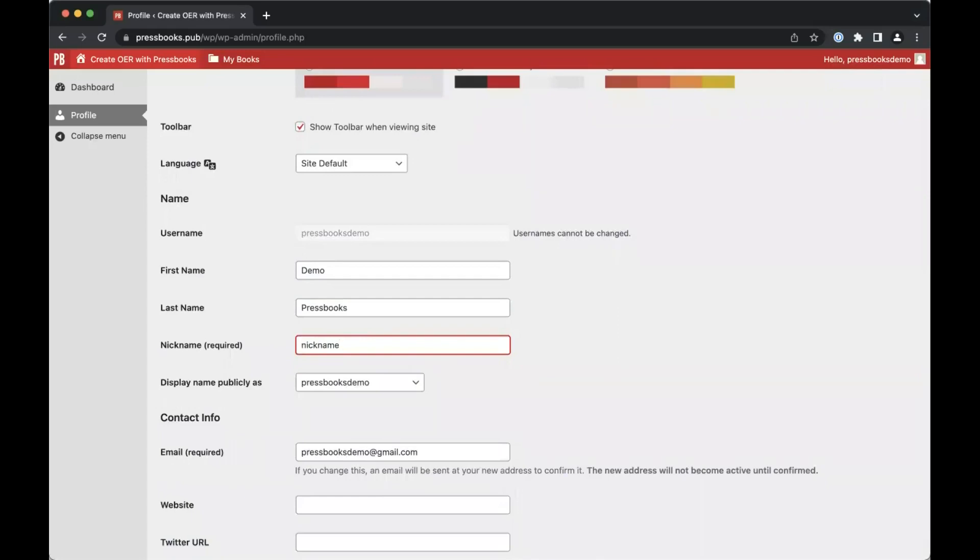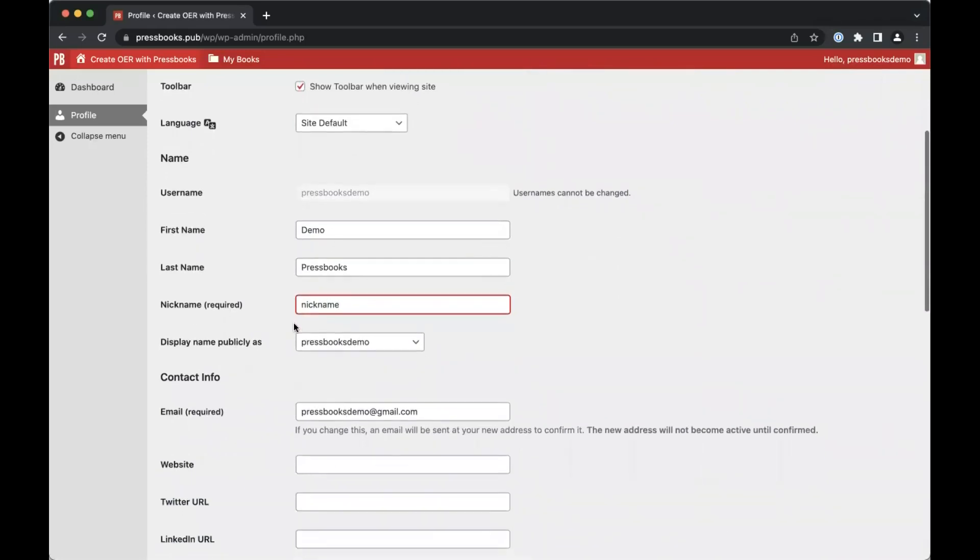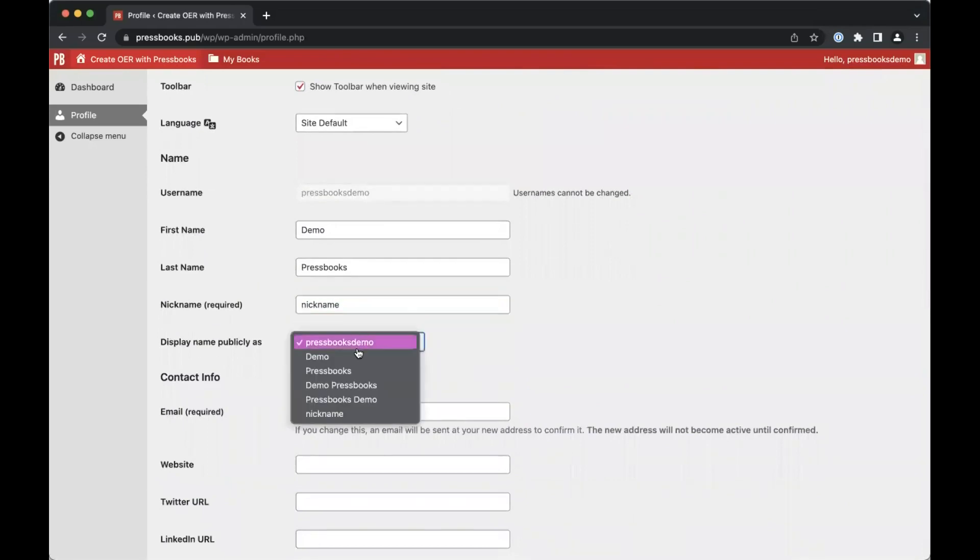And you can select which of these names you'd like to be publicly displayed, for example in the metadata of a book you're writing or editing.